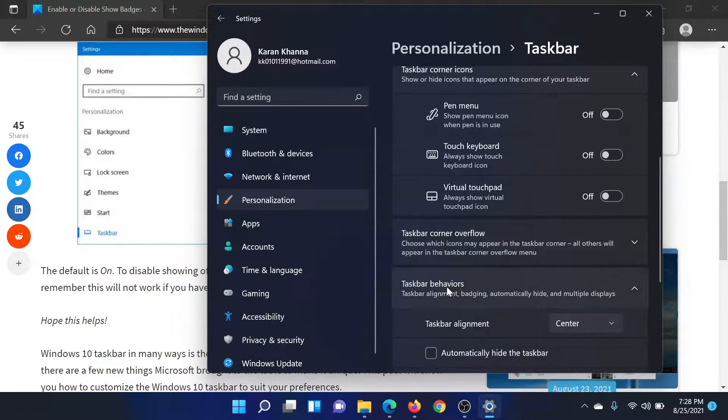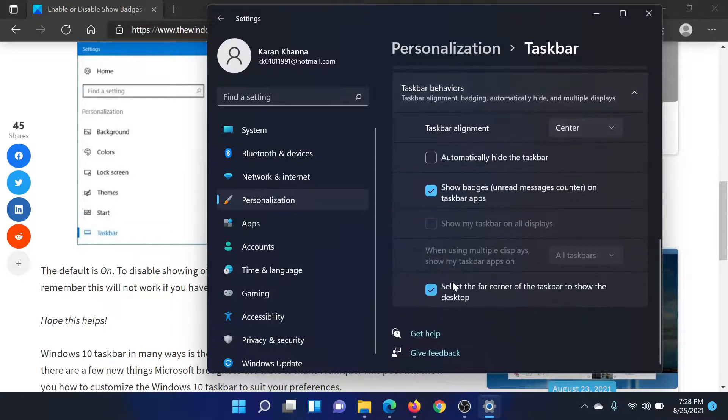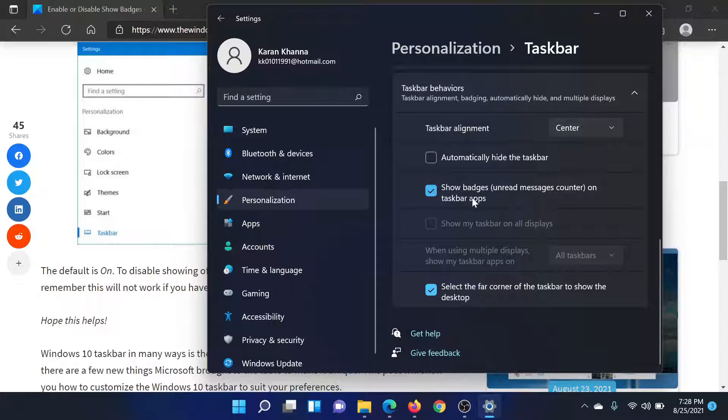Then you'll find the option which says show badges on taskbar apps. You can check it or uncheck it to enable or disable it.